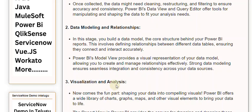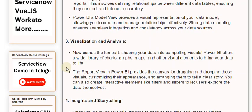Stage 3: Visualization and analysis. Now comes the fun part — shaping your data into compelling visuals. Power BI offers a wide library of charts, graphs, maps, and other visual elements to bring your data to life. The Report View in Power BI provides the canvas for dragging and dropping these visuals, customizing their appearance, and arranging them to tell a clear story.